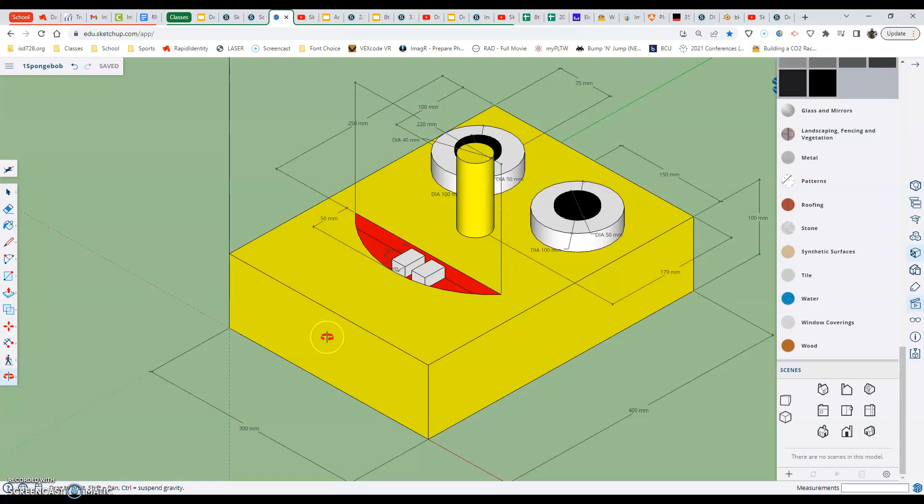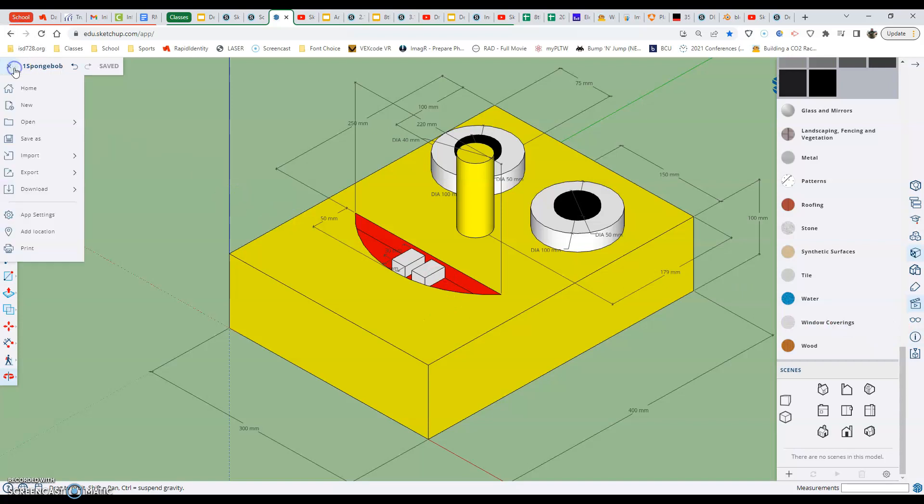Now that we have them in the right view, the next thing that we're going to do is we're going to go up to the hamburger menu which is next to the name. We're going to select it and go down to where it says print.